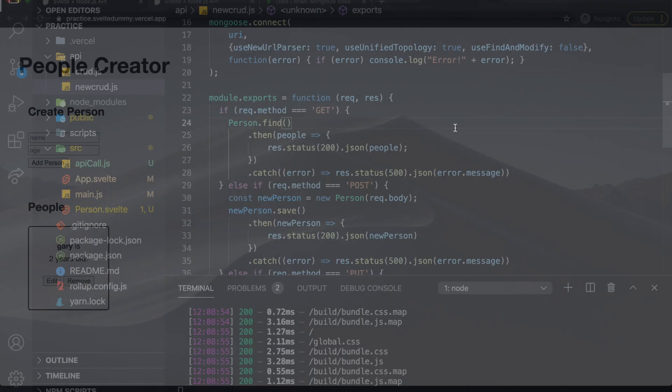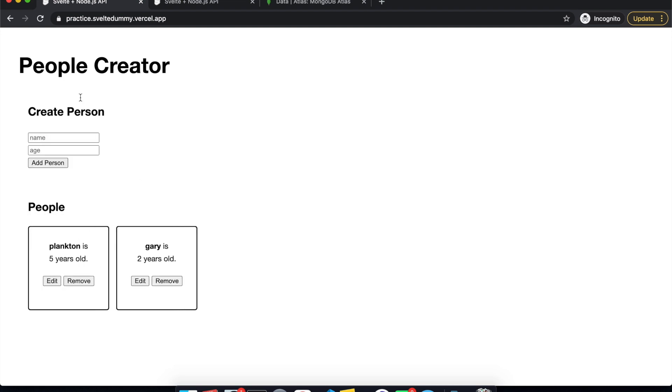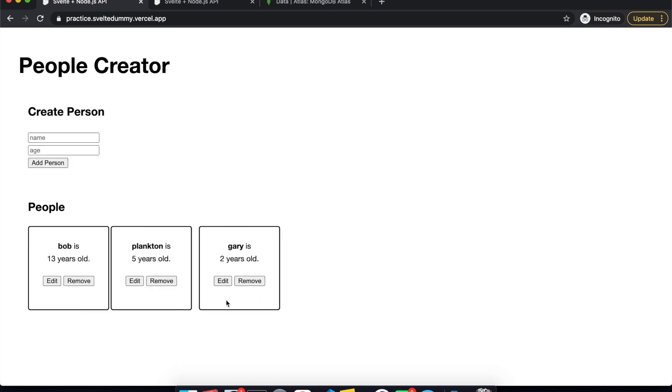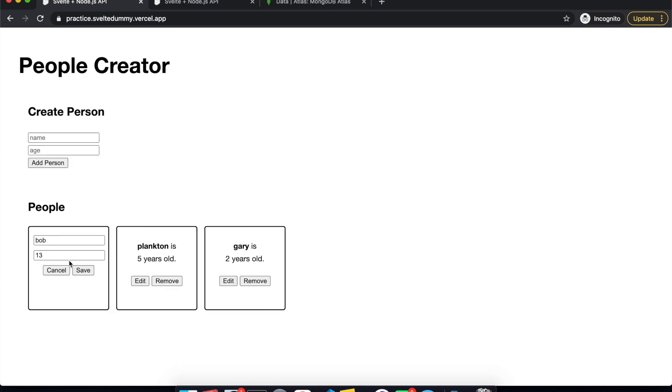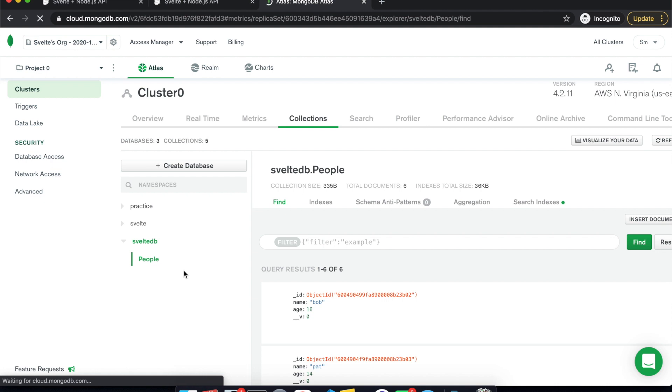So what I have here is basically you can create someone. For example, plankton5, add person, and plankton gets added there. Bob13, add person, and then I can edit. So maybe Bob is older, like he's 18. Then I can save that, and now Bob is 18 years old.